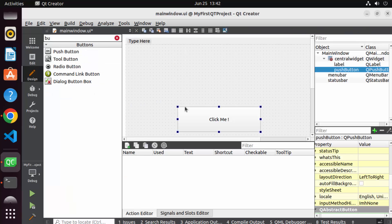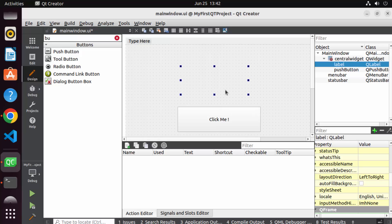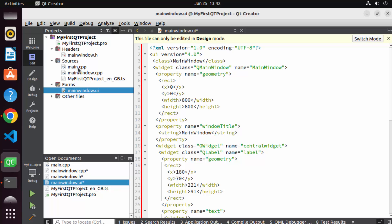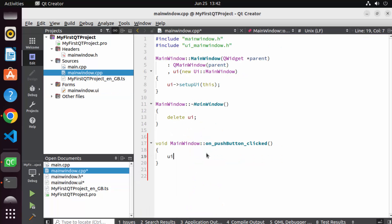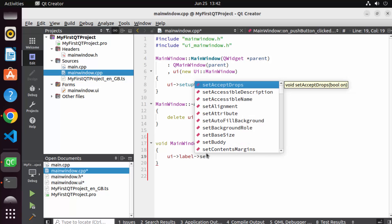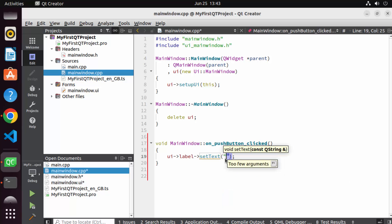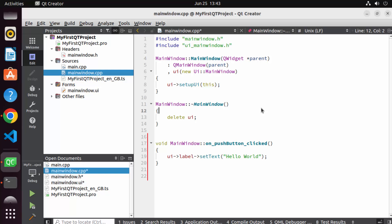I want to show something when the button is clicked. The label's object ID is 'label', so I'll use that to display text. I'll write ui->label->setText("Hello World"); — note the IDE provides IntelliSense at every point. Save your code with Ctrl+S.